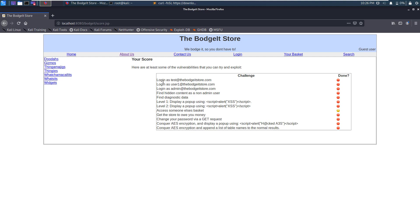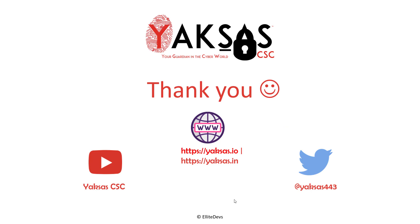In the next couple of videos, I'll give you a walkthrough on how to solve these challenges, meanwhile also explaining the process of penetration testing a web application. So that was all I had for this video. Thank you for watching it. If you want to stay updated on our latest videos, please subscribe to our channel Yaksha CSC. You can follow us on Twitter as well. Our Twitter handle is @yakshas443, and you can check out our websites, which are yakshas.io and yakshas.in.